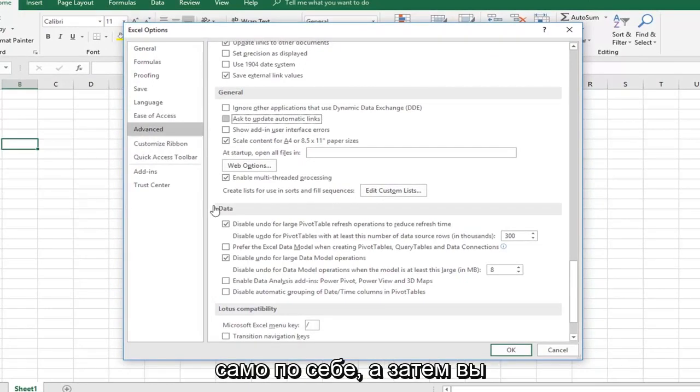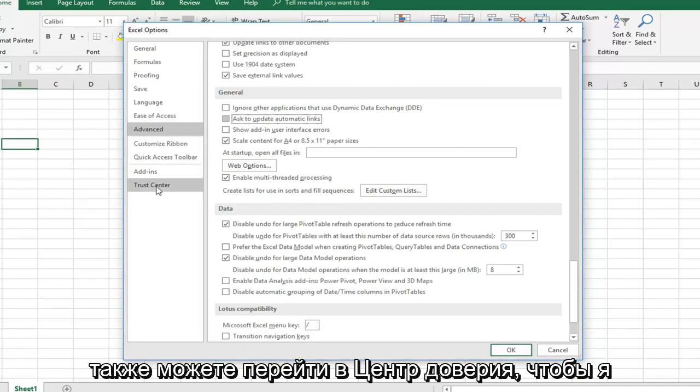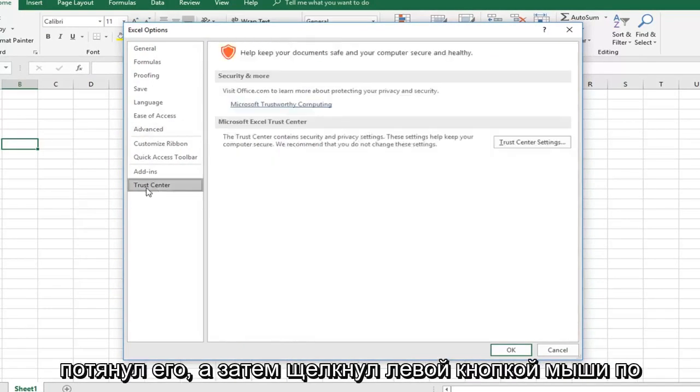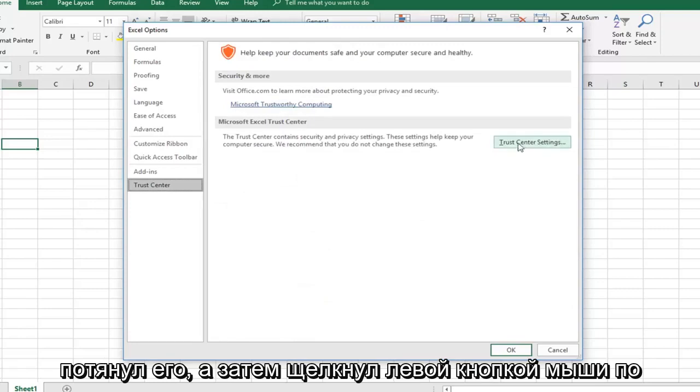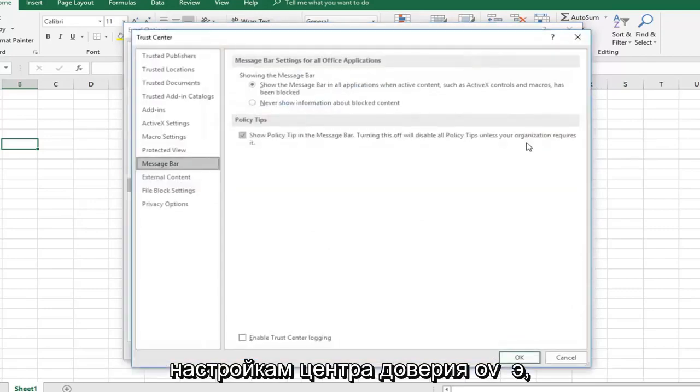And then you can also go into the trust center. So left click on that. And then left click on trust center settings over on the right side.